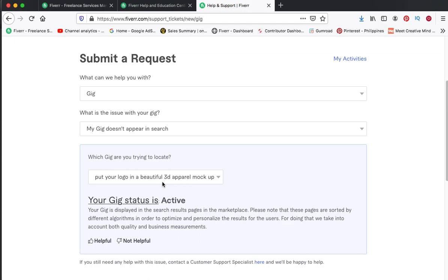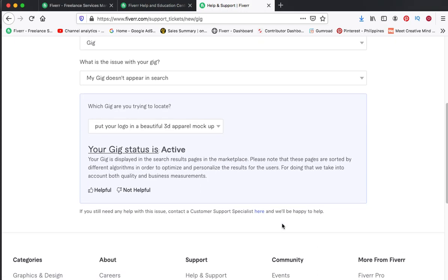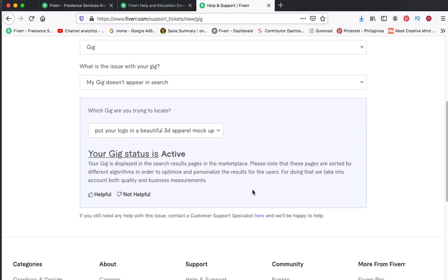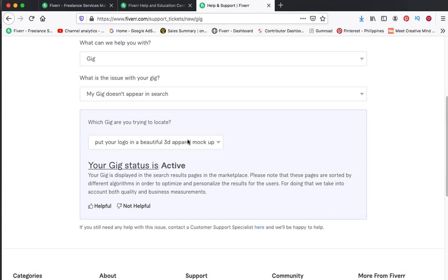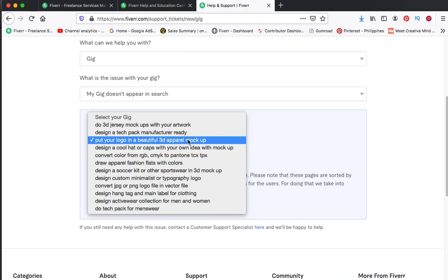Or I suggest you click on the last page of that category. Let's say the last page is 100, then just click on the last page. Maybe your gig is on the last page of that category.